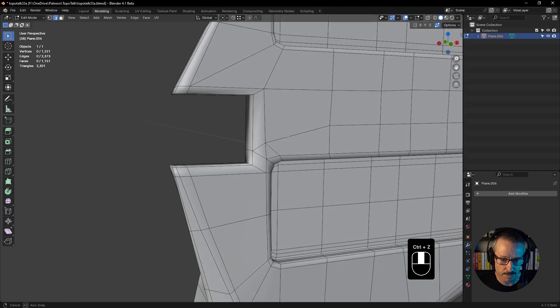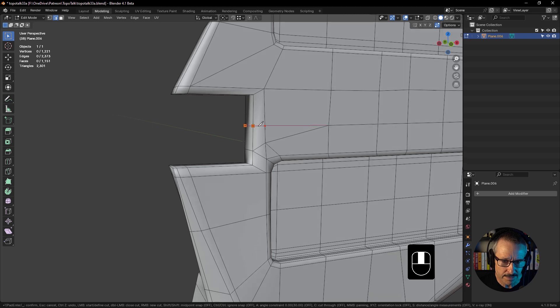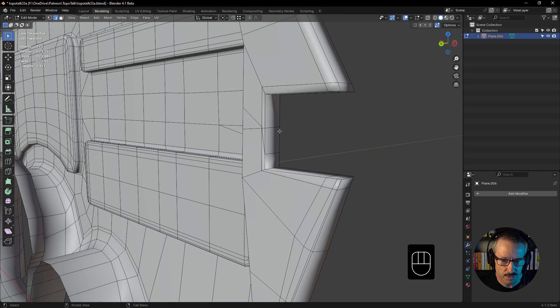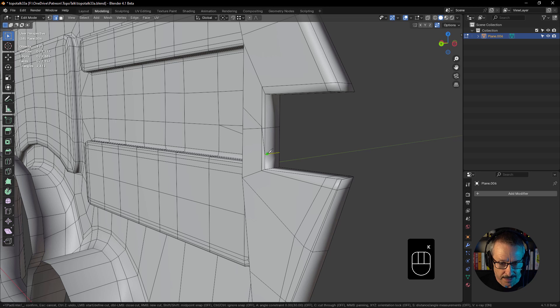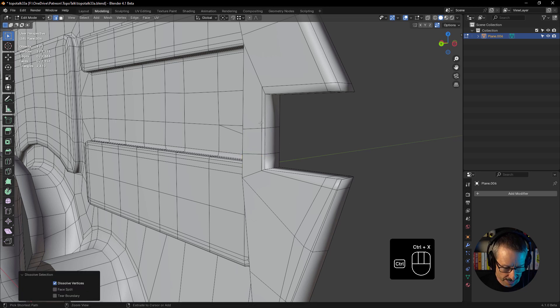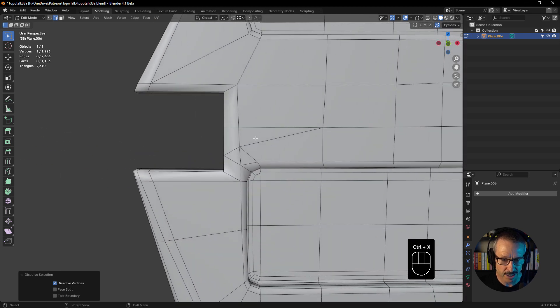I've got a better solution. We'll take this through here to the back, just make sure that goes all the way through. Got an issue here. Let's just cut that in there and dissolve that. Good.